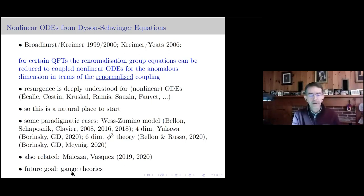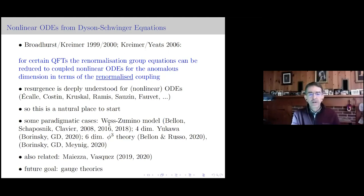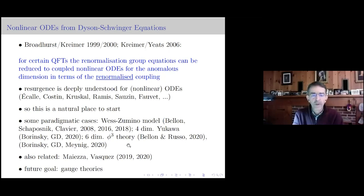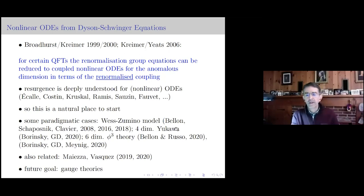There are some well-studied examples. We'll hopefully hear from Mark tomorrow about the Wess-Zumino model. In a recent paper with Michy we studied the four-dimensional Yukawa model, and there will soon hopefully be a paper about the six-dimensional phi-cube theory — which Mark and Enrico also have a recent paper about.